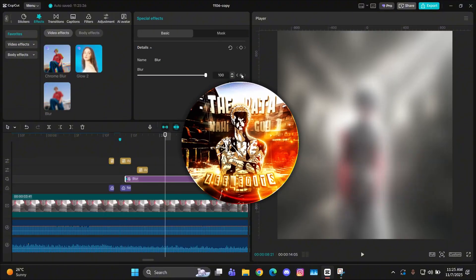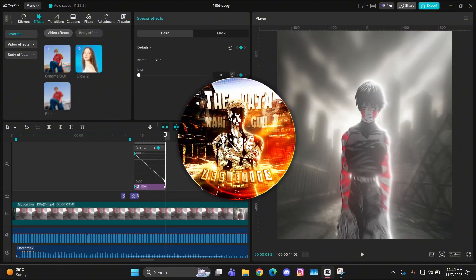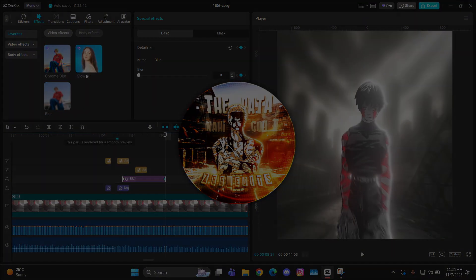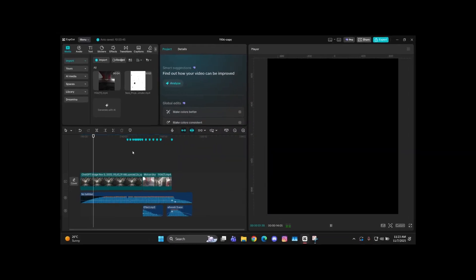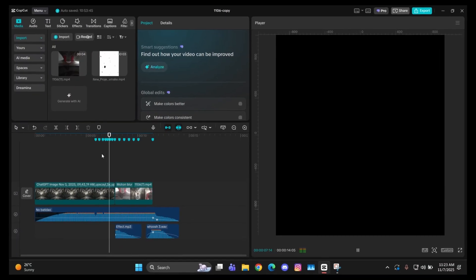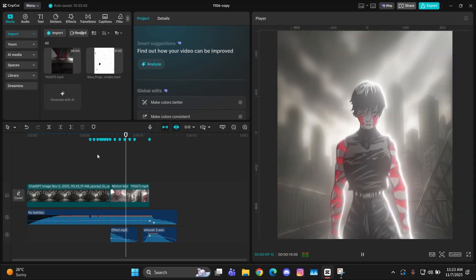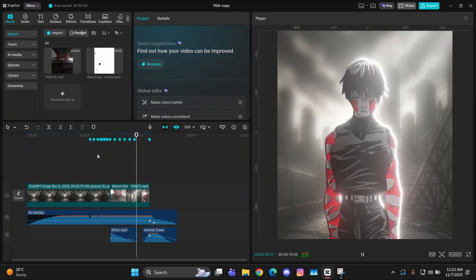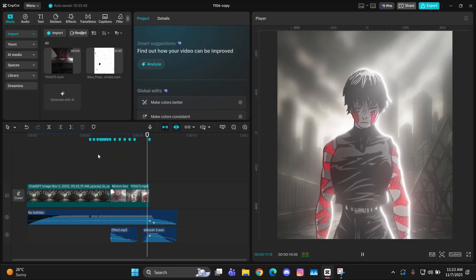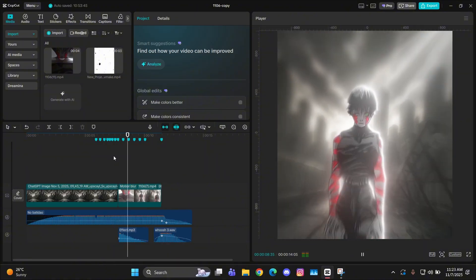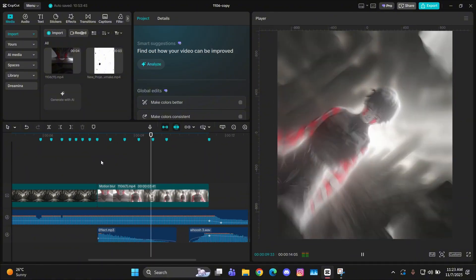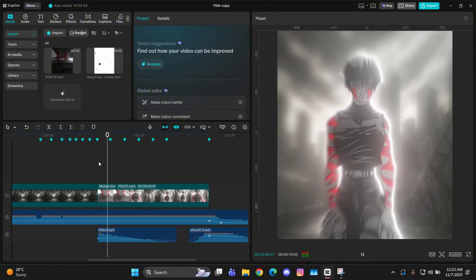Without wasting any time let's just straight get into it. So first things first, you have to get your edit ready without the glitch. As you can see, I already exported it and gave it motion blur right now.